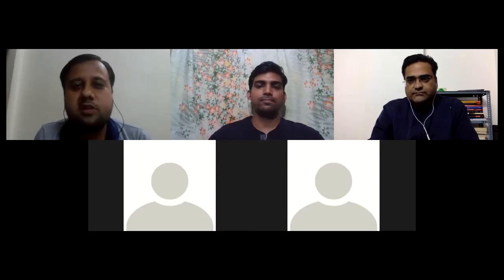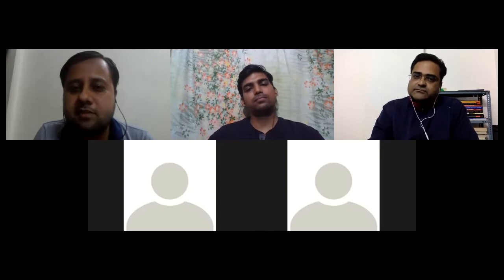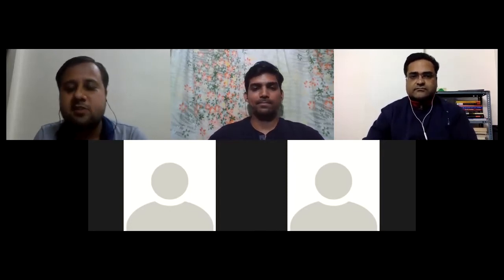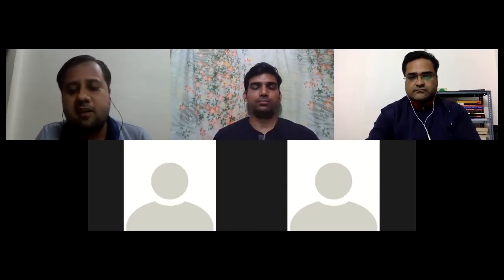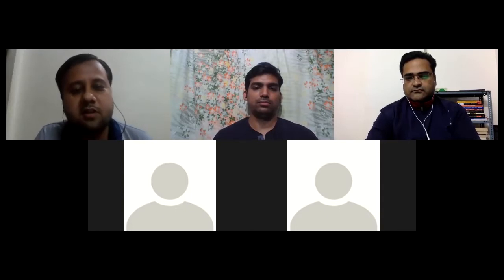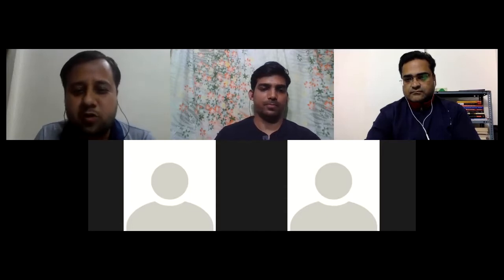Today's session will be an introduction of how this integration will move forward. We have Ritesh here, who started the discussion in the mailing list, and he will be covering all the major integration touch points as an introduction. In future sessions, we will be discussing more details about this integration.